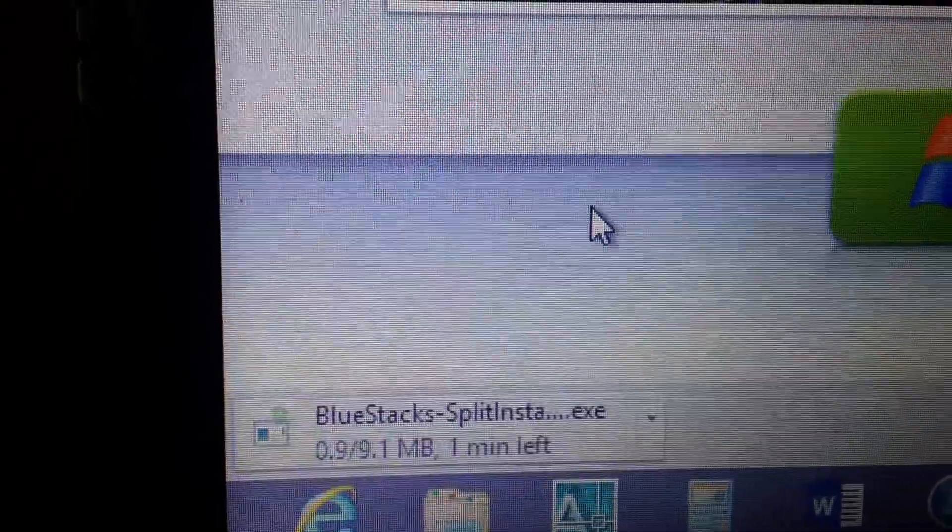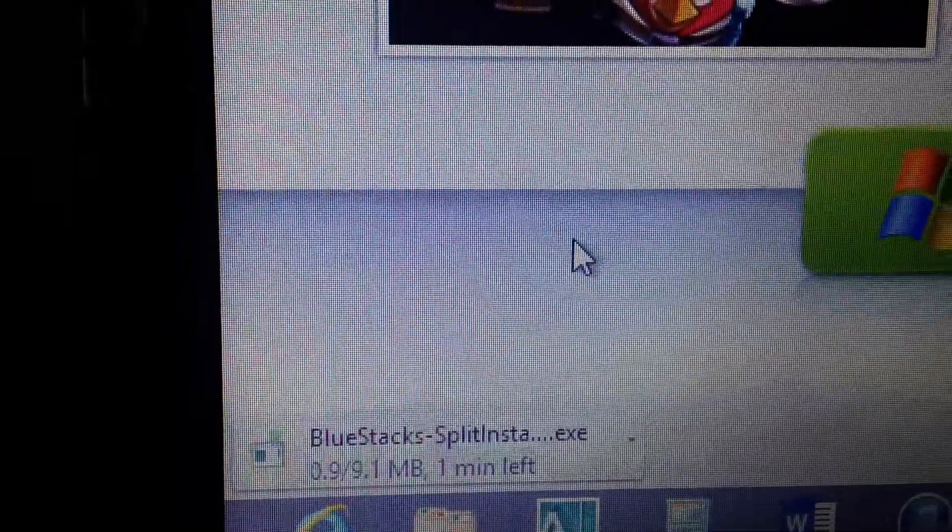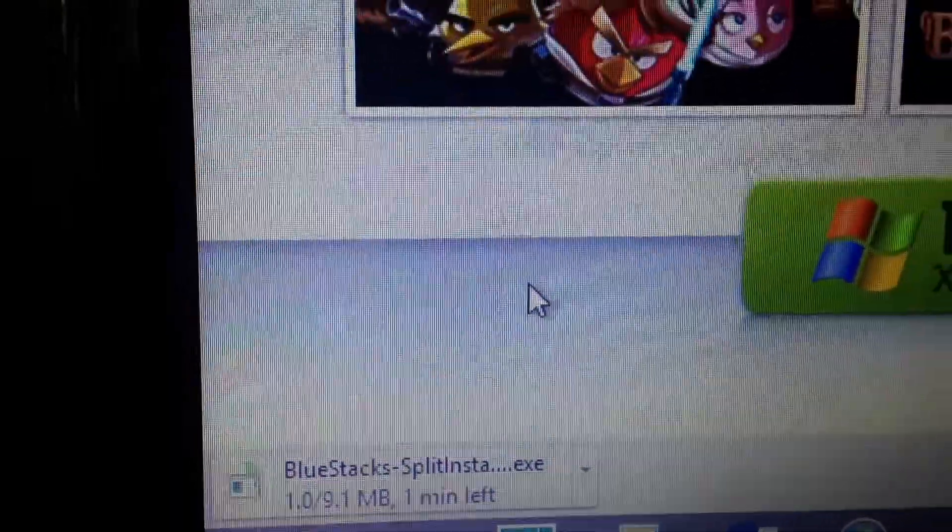The file is around 9.1 MB. As you can see, it's now downloaded, so let's install this.